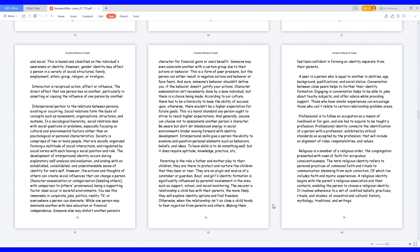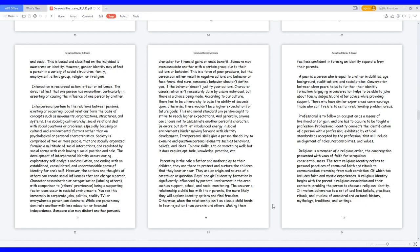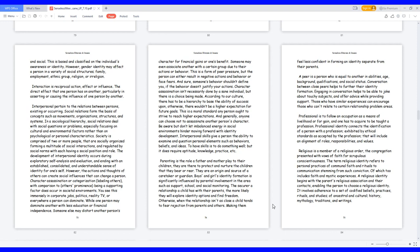Parenting is the role a father and mother play to their children. They are there to protect and nurture the children that they bear or rear. Boys and girls' identity formation is significantly influenced by parental involvement in areas such as support, school, and social monitoring. The more secure a relationship a child has with their parents, the more likely they will explore identity options and find freedom. Otherwise, when the relationship isn't as close, a child tends to fear rejection from parents and others, making them feel less confident in forming an identity separate from their parents. A peer is a person who is equal to another in abilities, age, background, qualifications, and social status. Conversation between close peers helps to further their identity formation, engaging in conversation, helping to joke about touchy subjects, and offer advice while providing support.